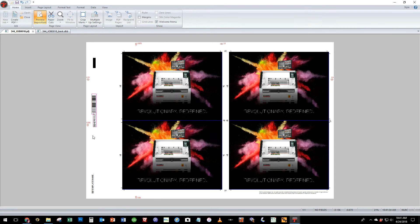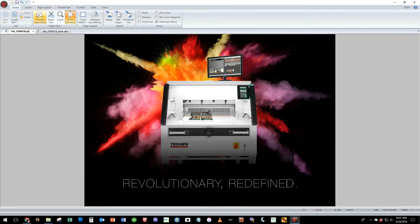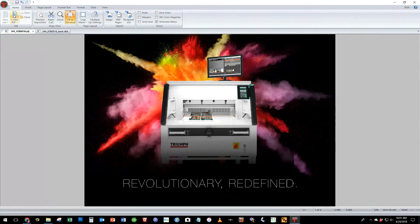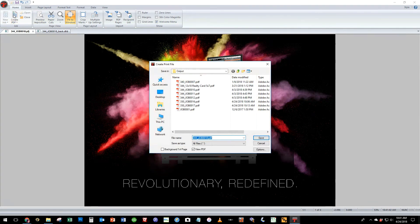Now we're ready once we are happy with all of our options and there are many more but this will make for a simple demo. We'll just click the create pdf button.